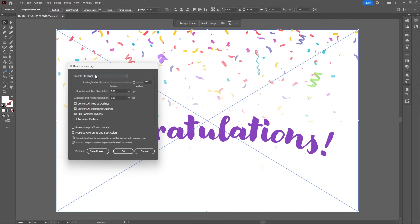For the preset, I will select medium resolution — this doesn't really matter — but you do want to make sure that you have "Convert All Text to Outlines" checked, and then just hit OK.